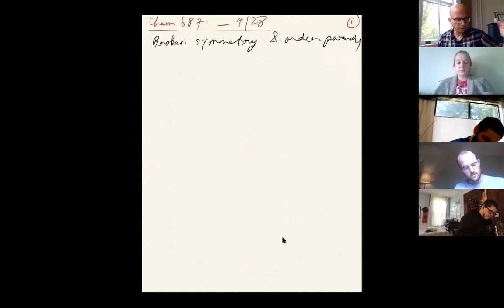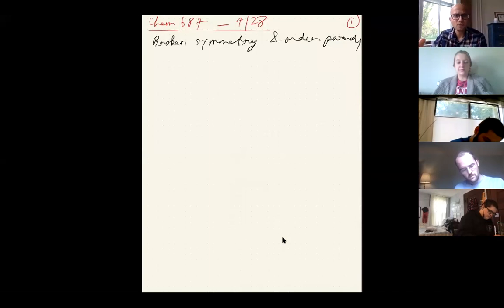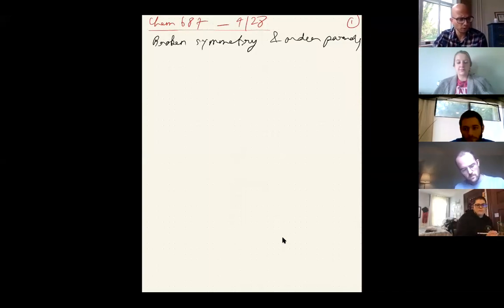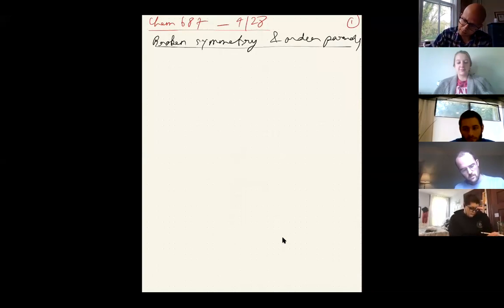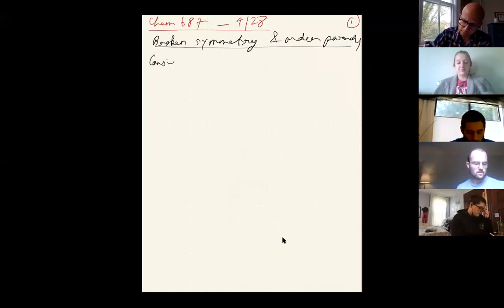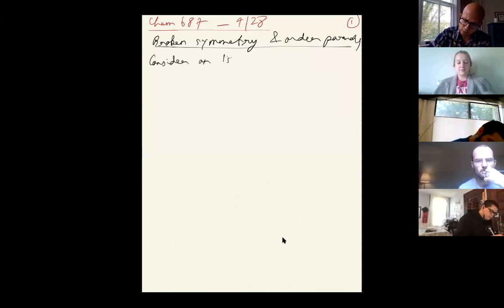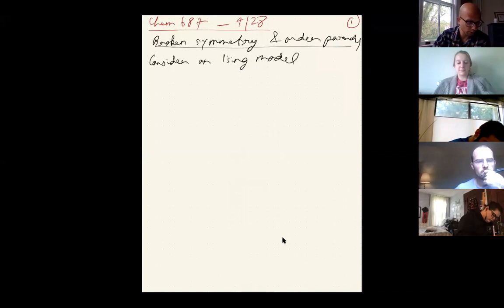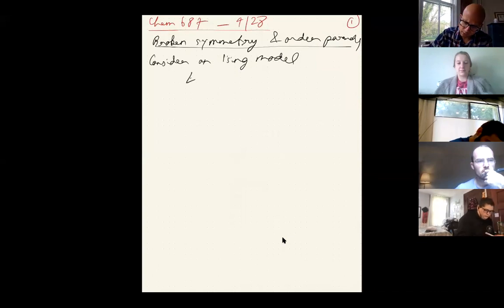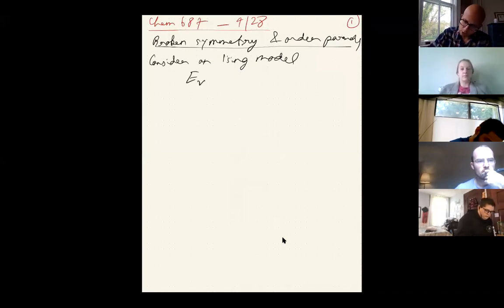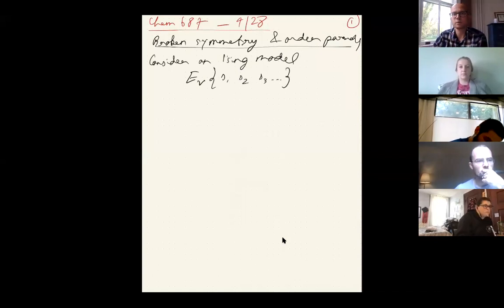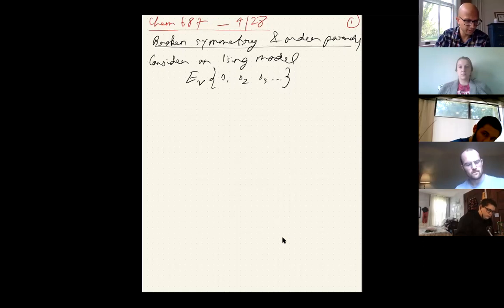I will try to confuse you with a simple conundrum and then we will try to see how to solve it — what's really going on. So let's consider an Ising model in 1D, 2D, 3D, whichever dimension you want, with some interaction energy E_ν which is a function of the various spin states s1, s2, s3. These spins could be arranged in 1D, 2D, 3D — it doesn't matter.